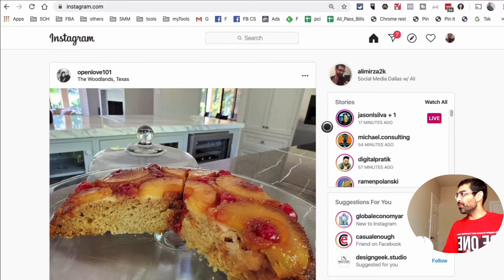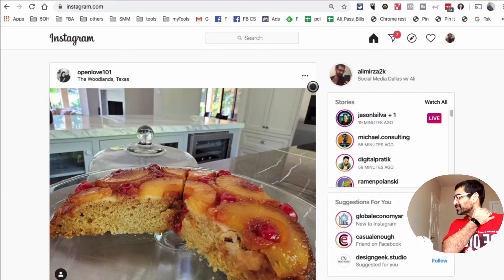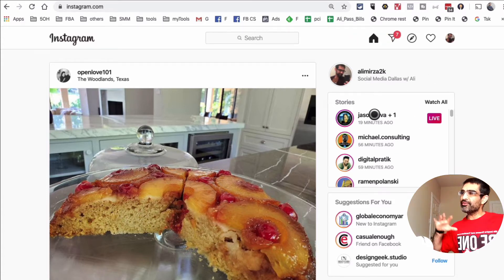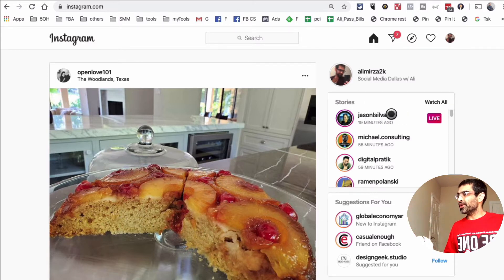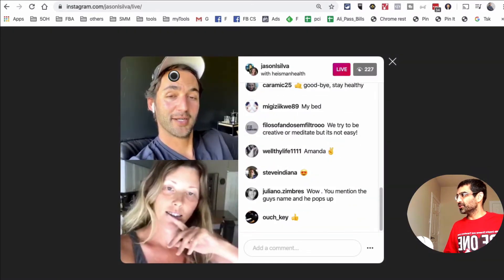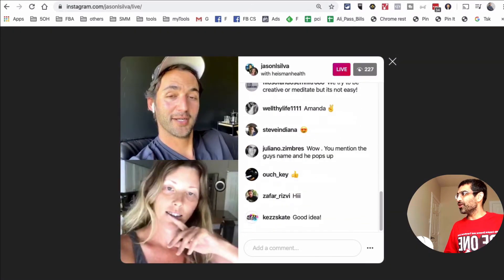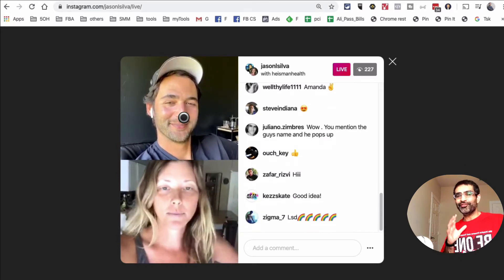I'm going to click on the home screen and then look at this section right here. So whenever someone is live — for example, my friend Jason Silva, he's live right now — when I click on this, I'm one of his followers, and this is how it looks like on the desktop.